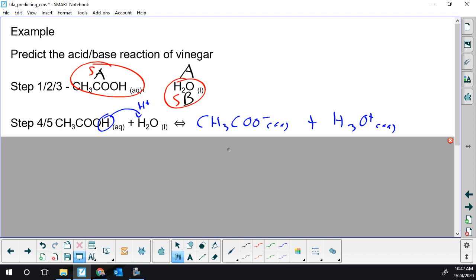One big thing you will be tested on is with amphiprotic species: can you label the correct one? You need that to determine greater or less than 50%. We have our ethanoic acid, and now which water do I need to label — is it water acting as an acid, or water acting as a base? For this equation, we need water acting as a base. Since the acid's position is lower than the base on the table, this one is going to happen less than 50%.